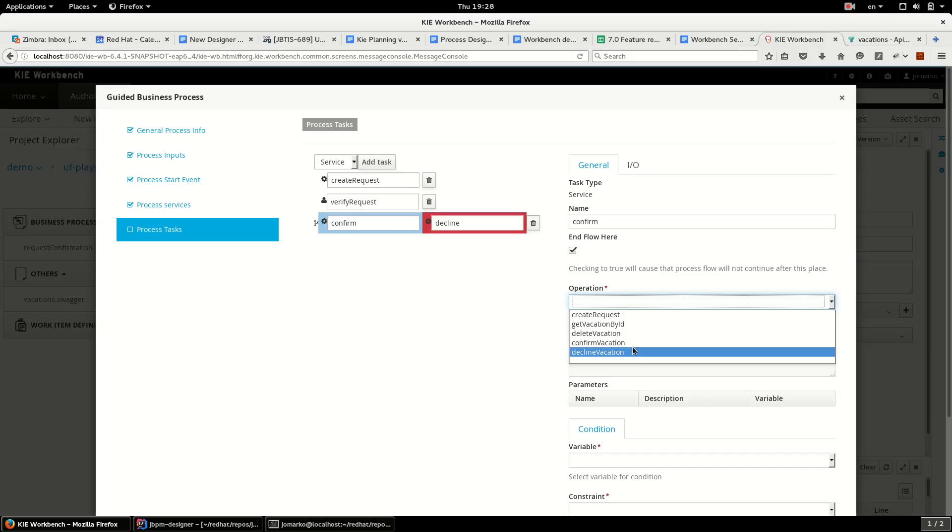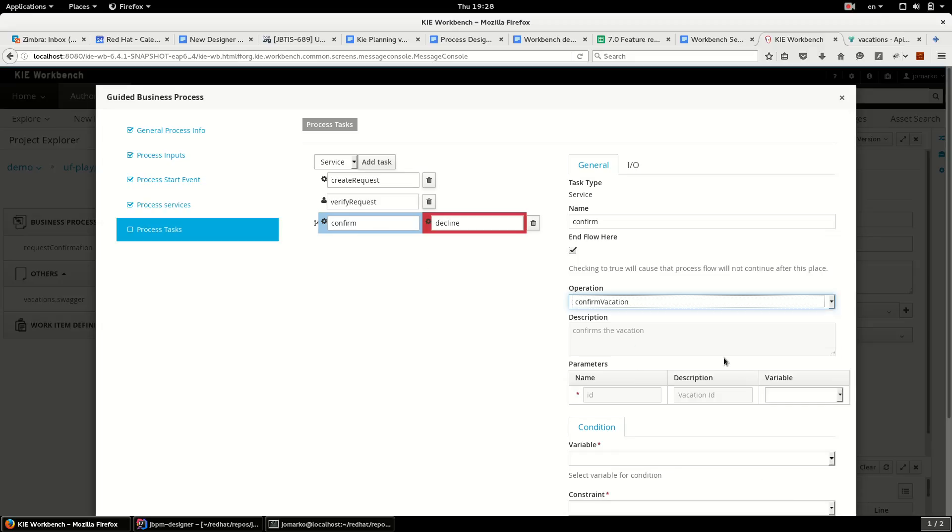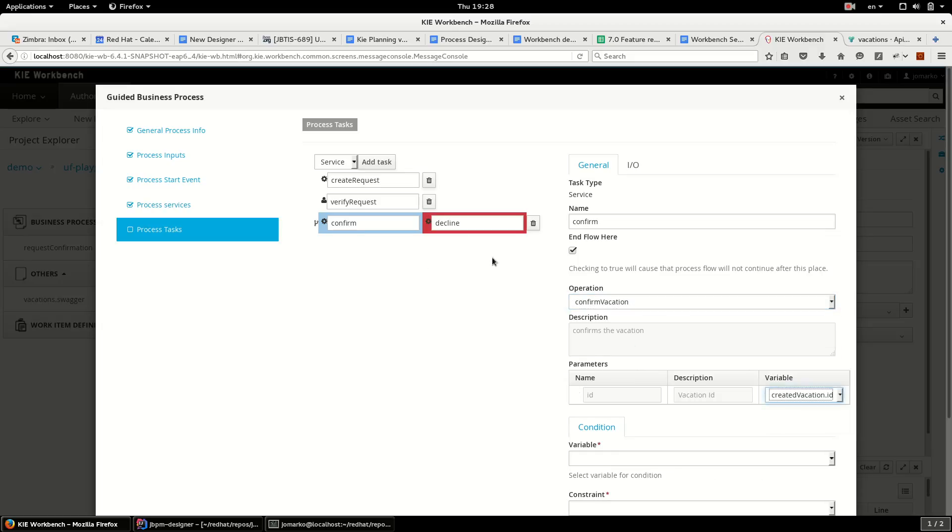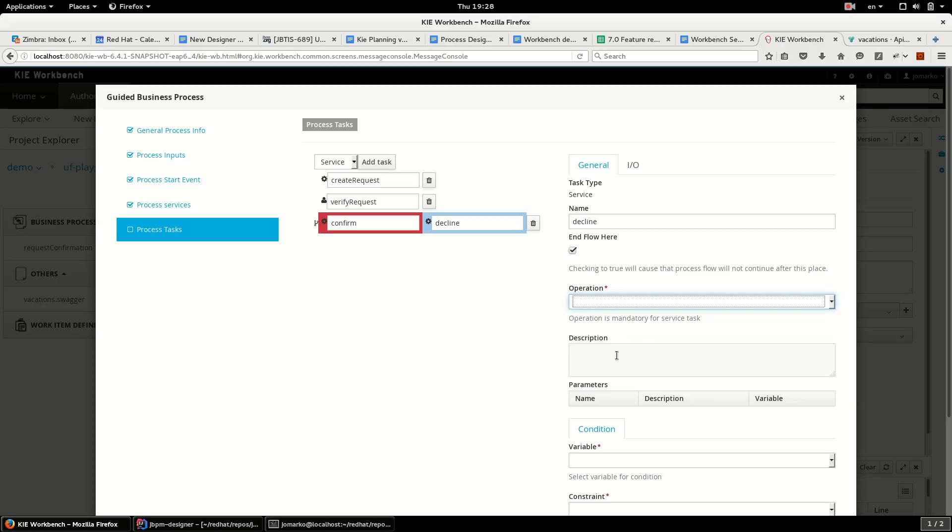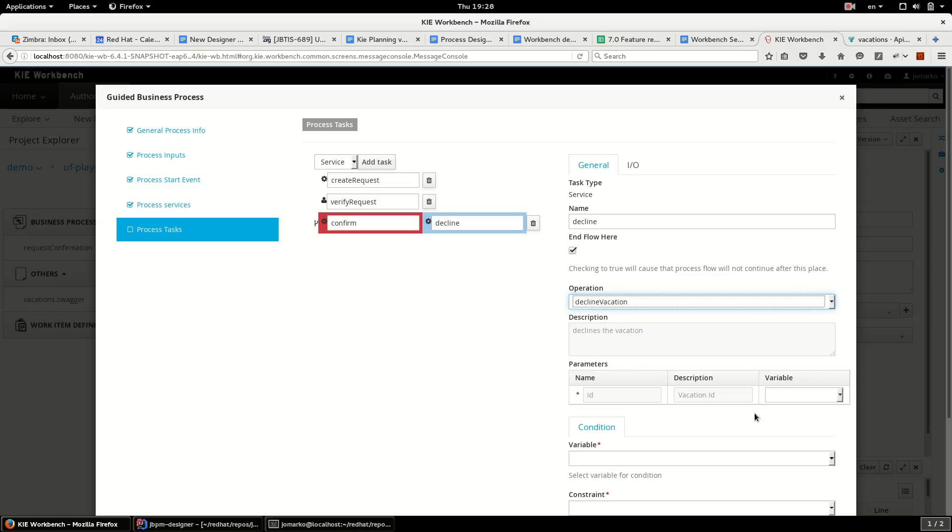Operation confirm will be called with the ID of created vacation. The same here, I don't want to continue. I want to decline vacation with the ID of created vacation.